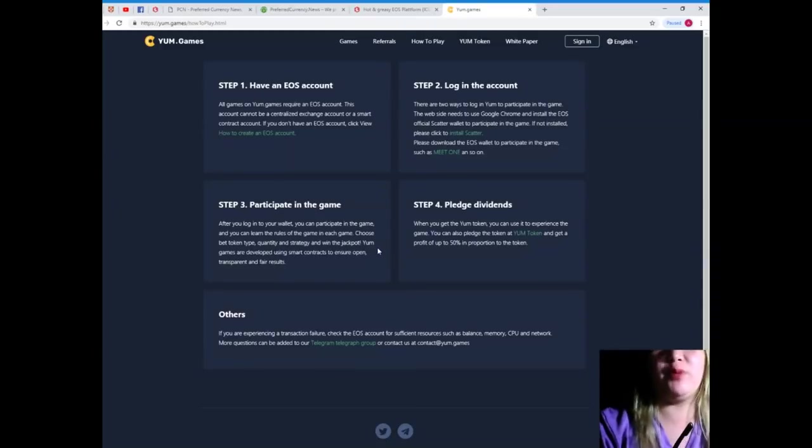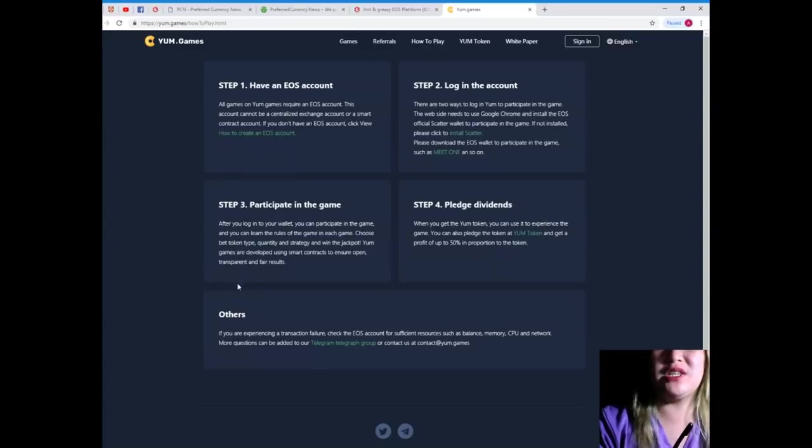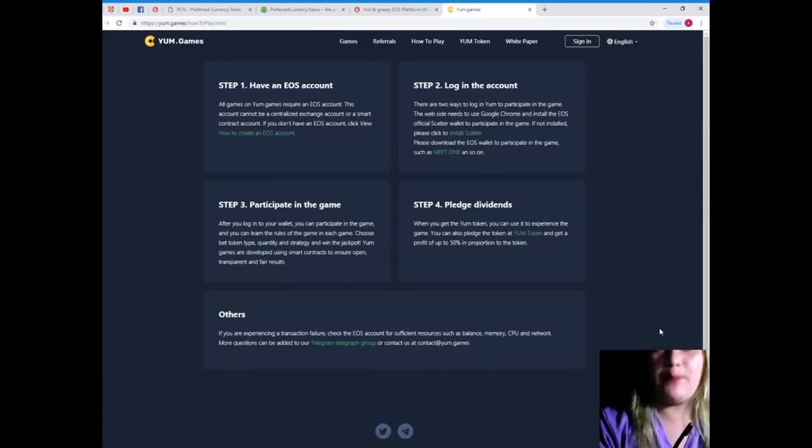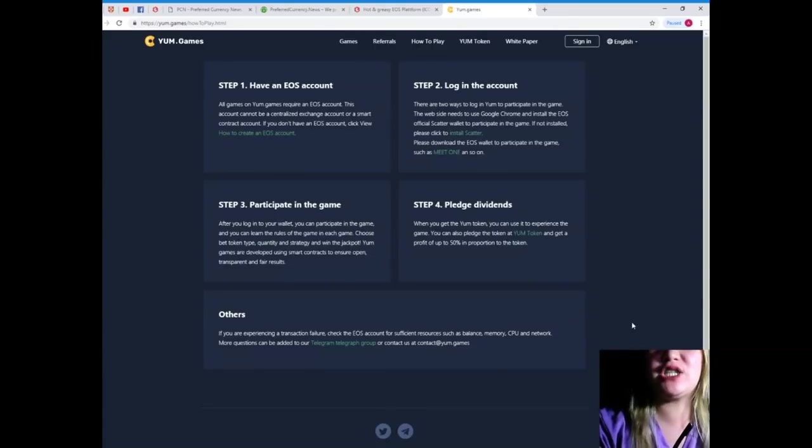YUM games are developed using smart contracts to ensure open, transparent, and fair results. Step 4. Pledge dividends.